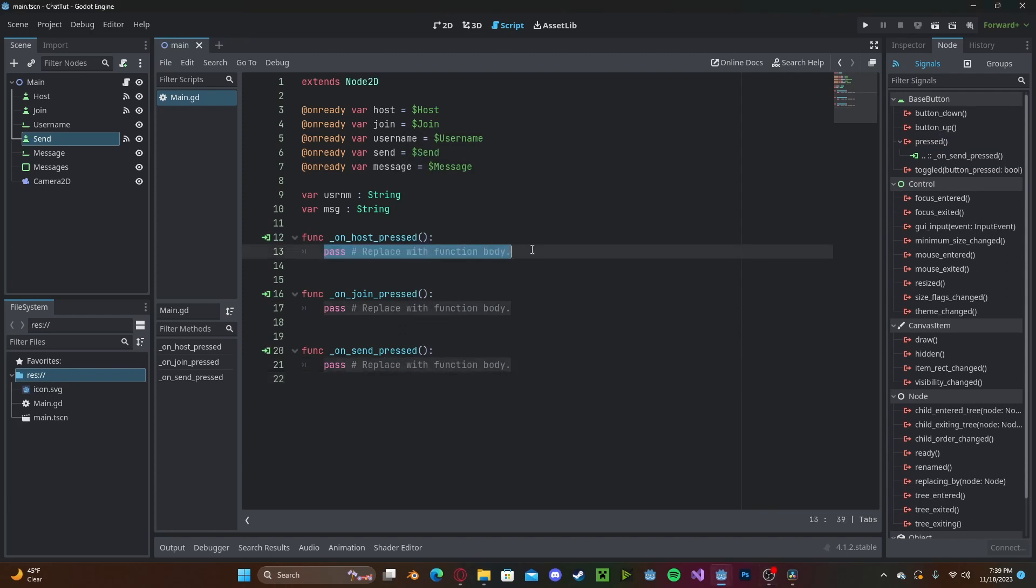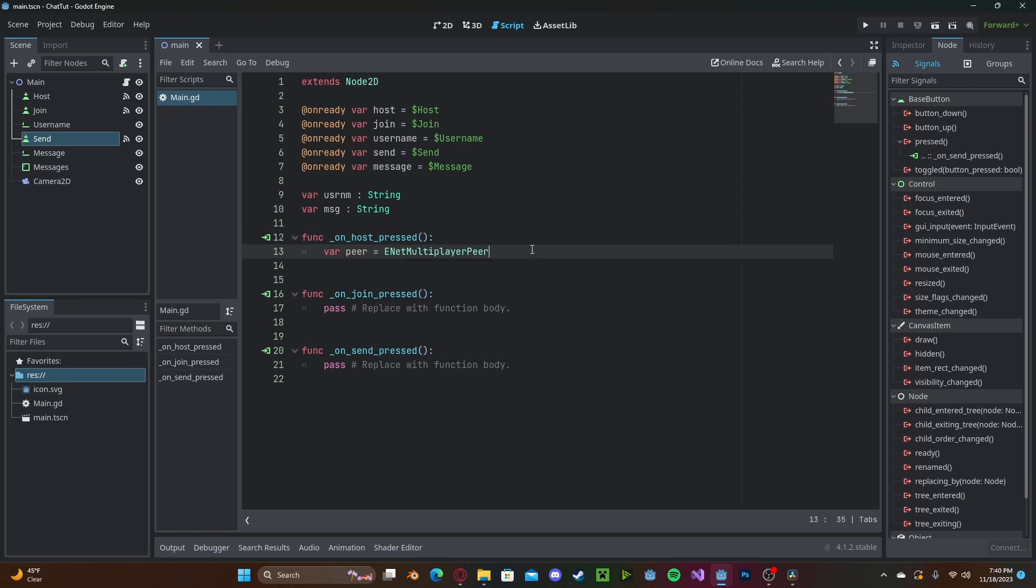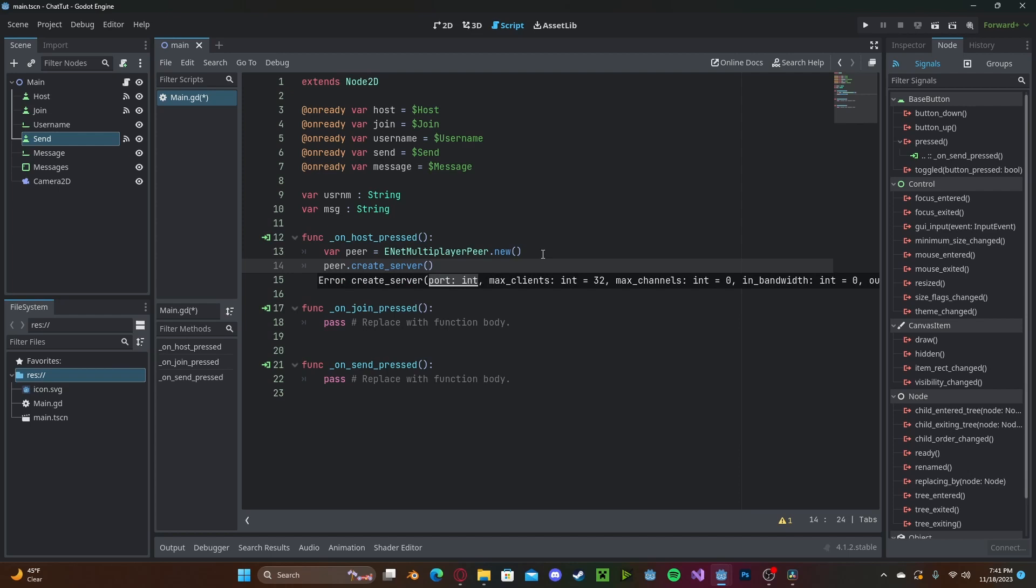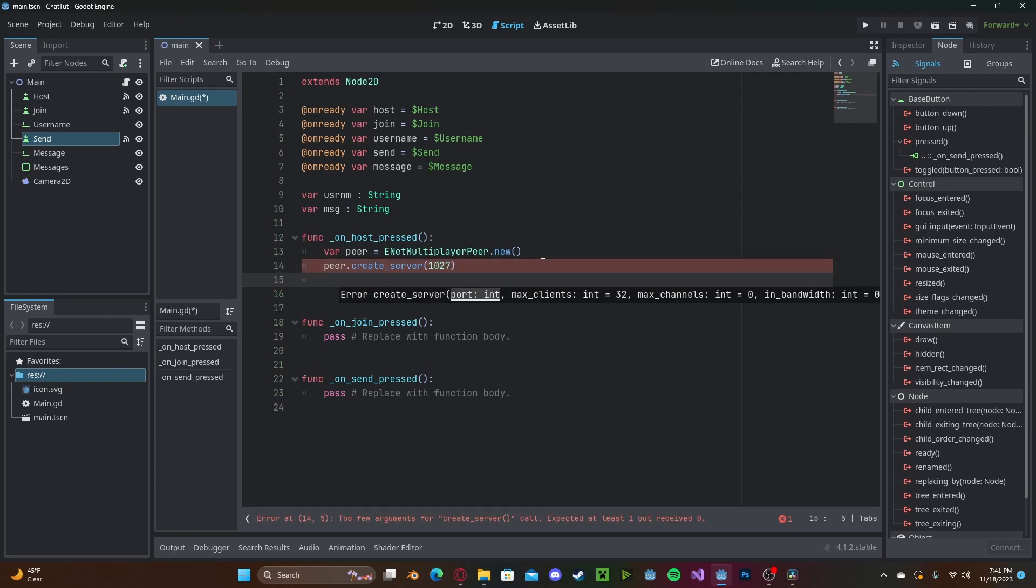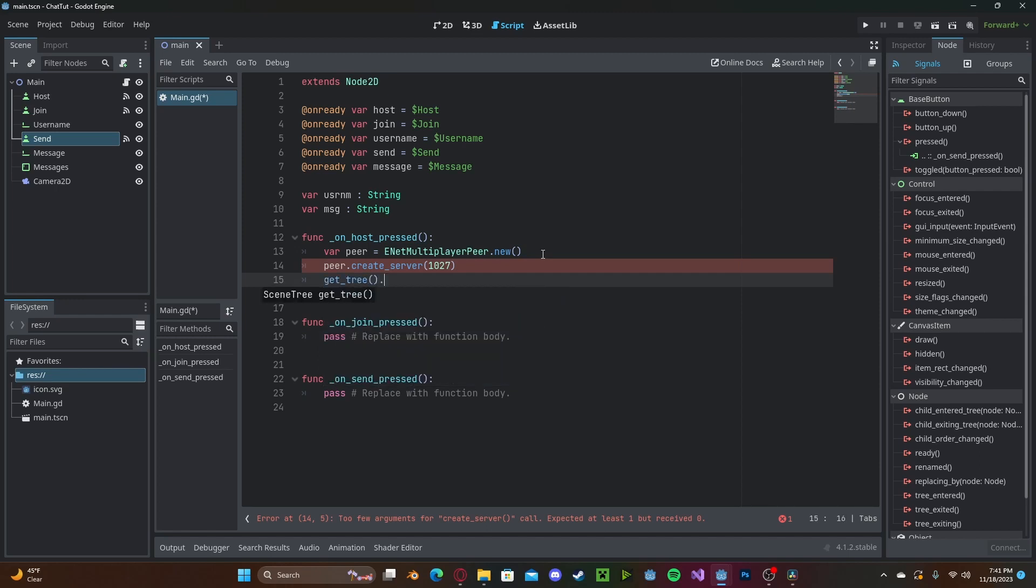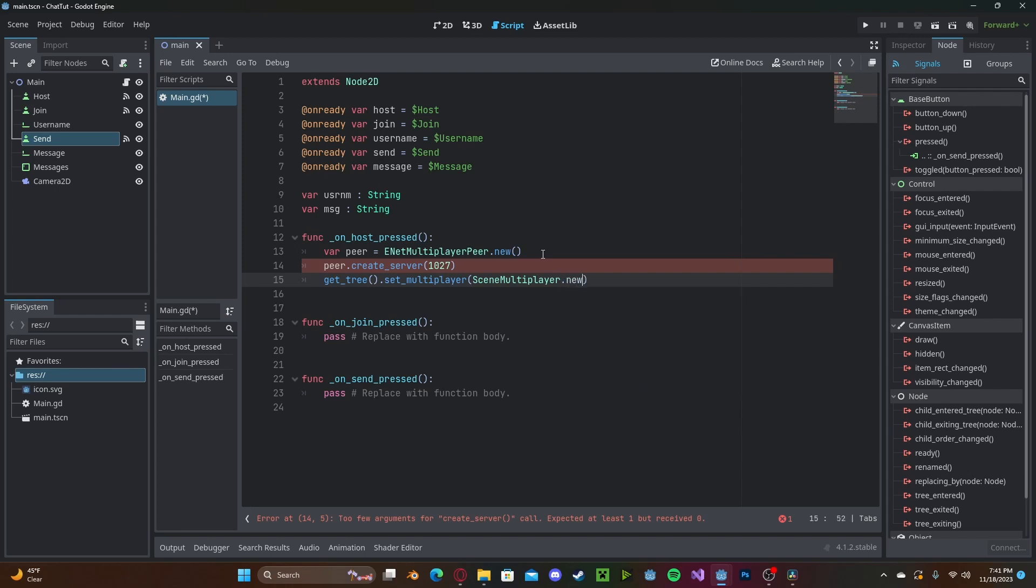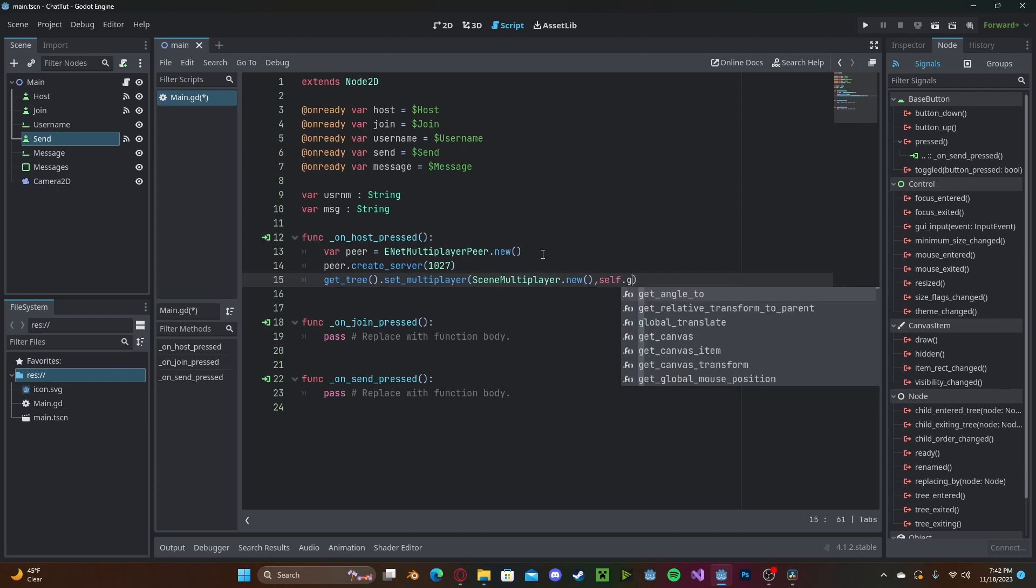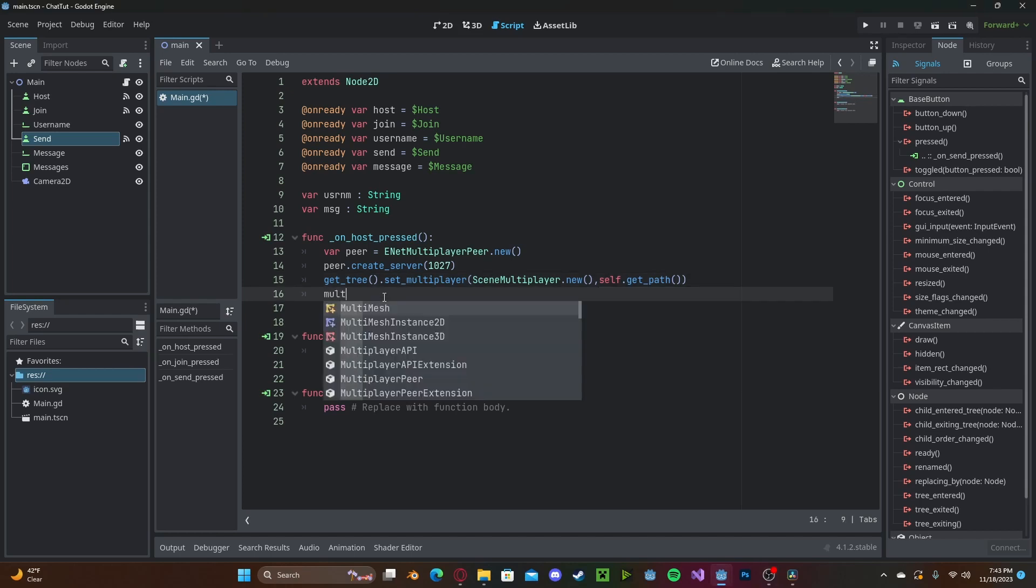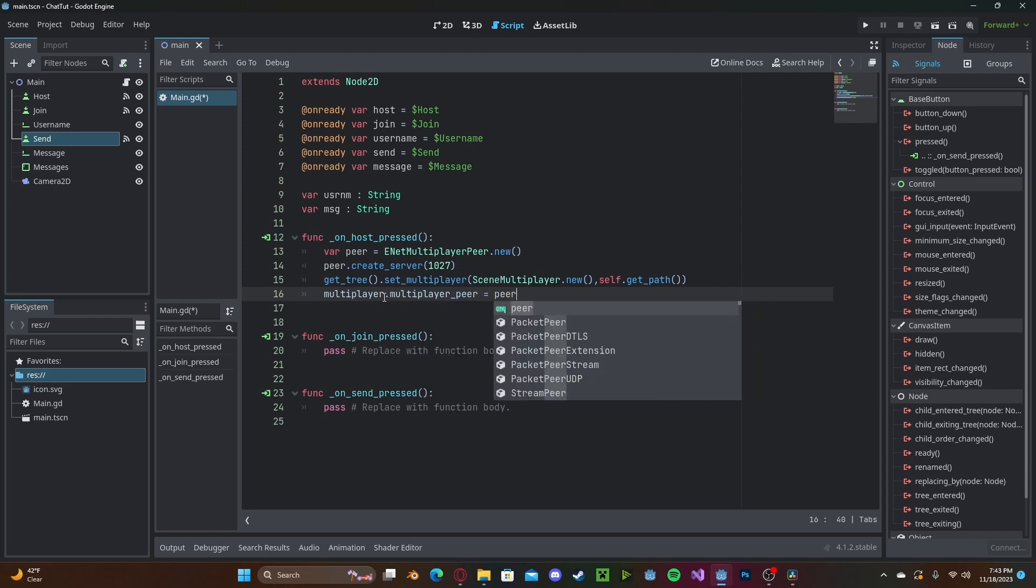First off in our host function, we need to create a new server. So we'll create a new peer variable. We'll set this to enet multiplayer peer dot new. And then we need to actually create the server. So peer dot create server. We will set the port. I'll set it to 10277. Now get tree dot set multiplayer scene. Multiplayer dot new. And self dot get path. And to set the action multiplayer peer, we will type multiplayer dot multiplayer peer will be set to our peer.